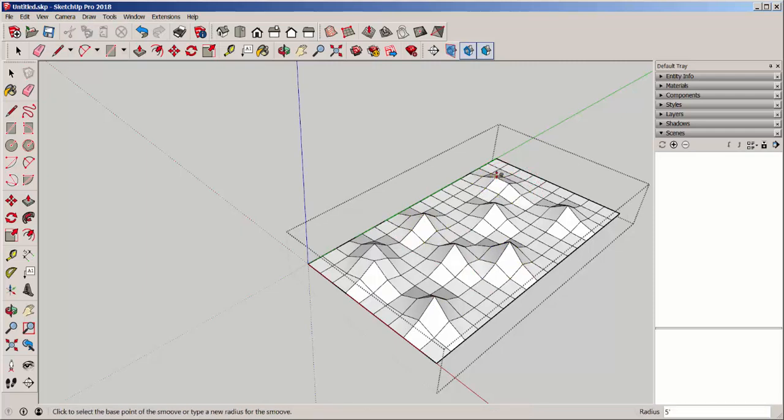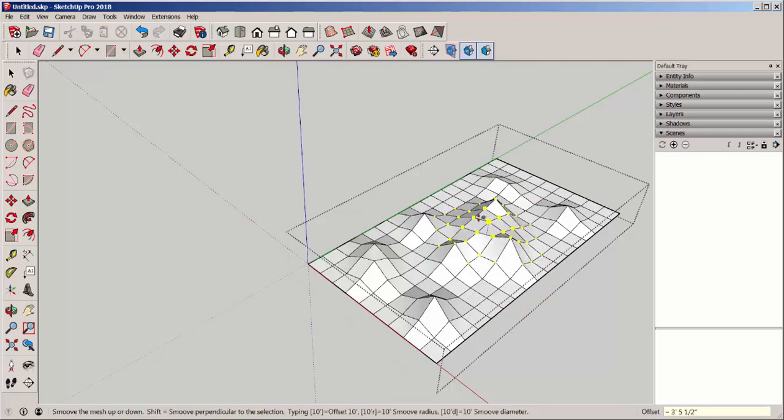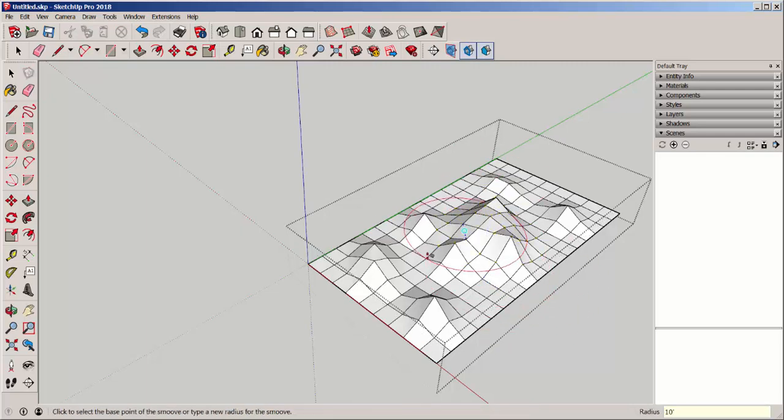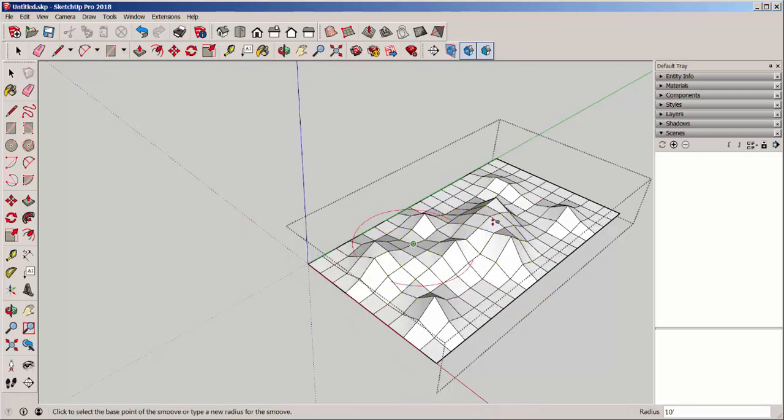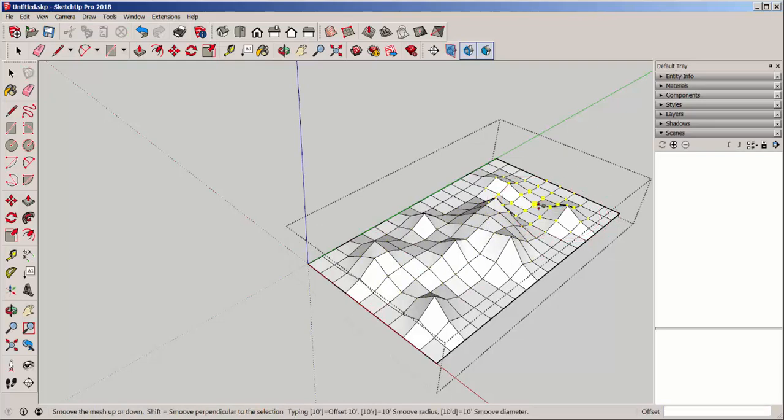I can adjust the radius larger so that I can edit several of these together.